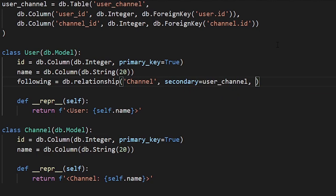If I put the user_channel stuff at the bottom of the file, I would get an error because it won't be able to find it before it's used. Finally, I need a back reference. The back reference is basically a pseudo column that gets created on the other table — in this case, channel, because that's the first argument. It will allow me to see all of the followers for that particular channel. Think of the back reference as putting a fake column on the table that you have a relationship with — channel in this case.